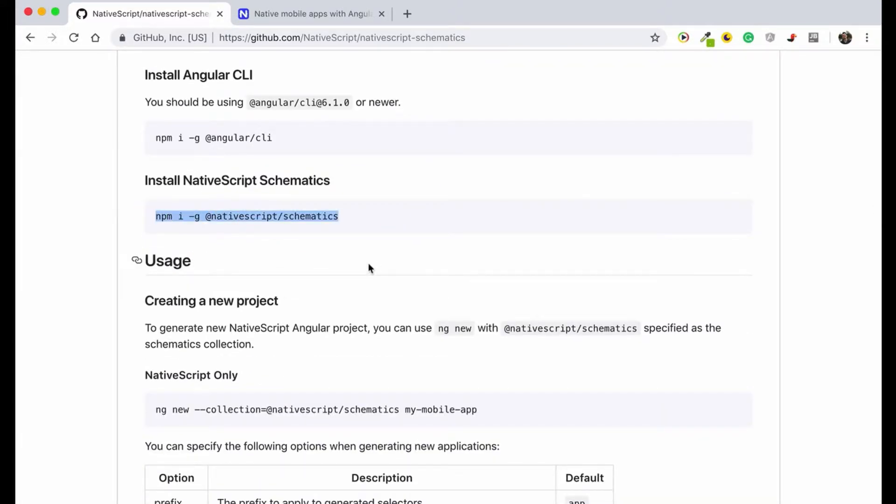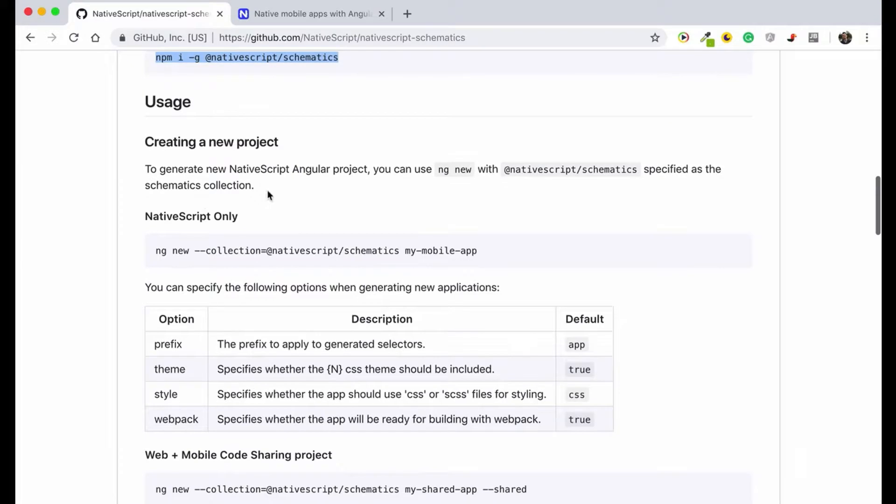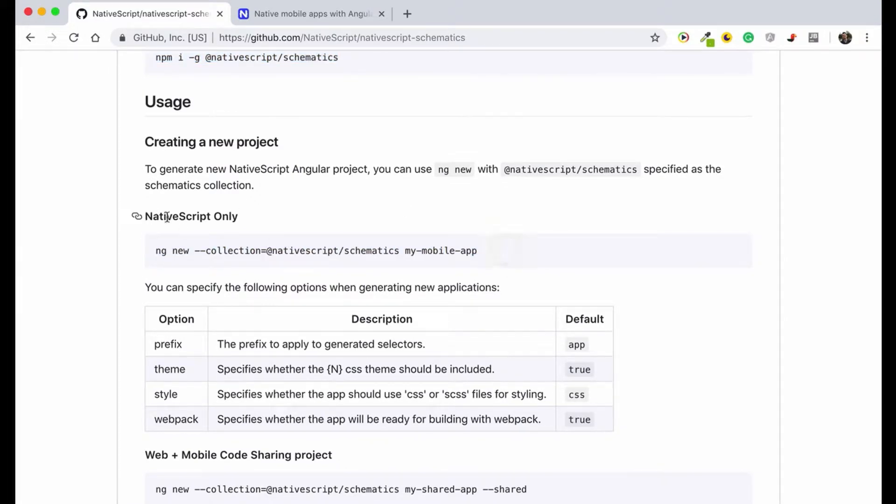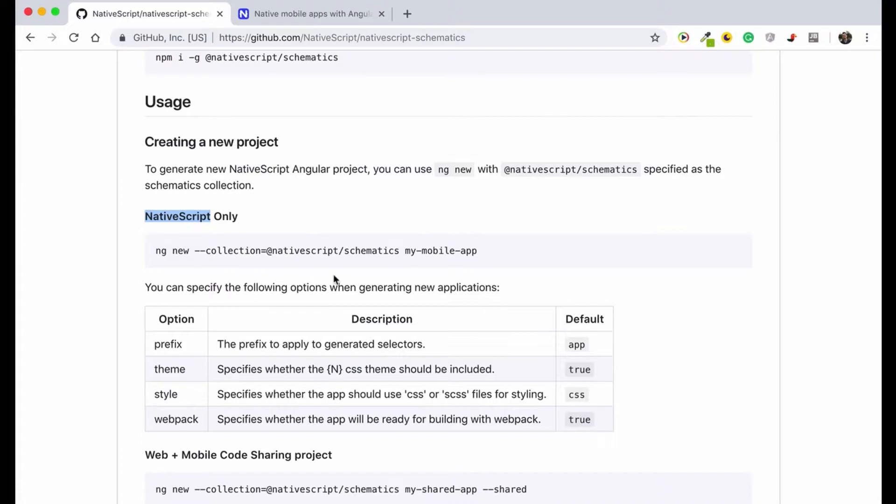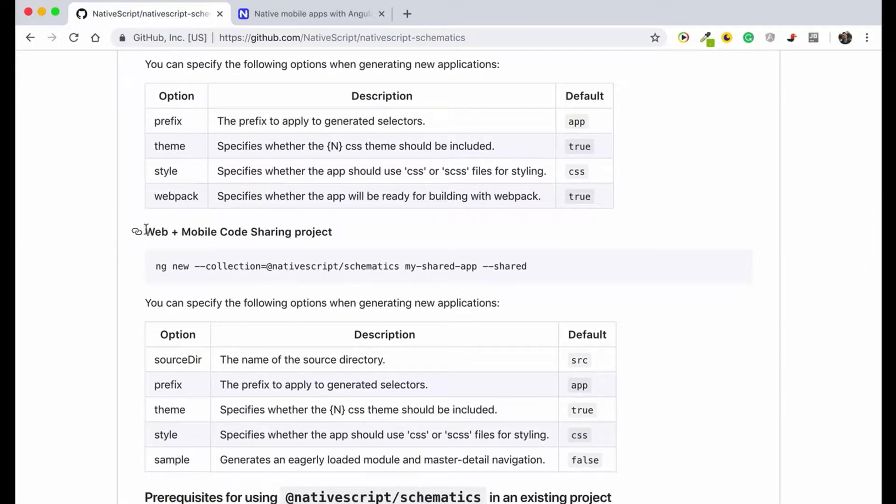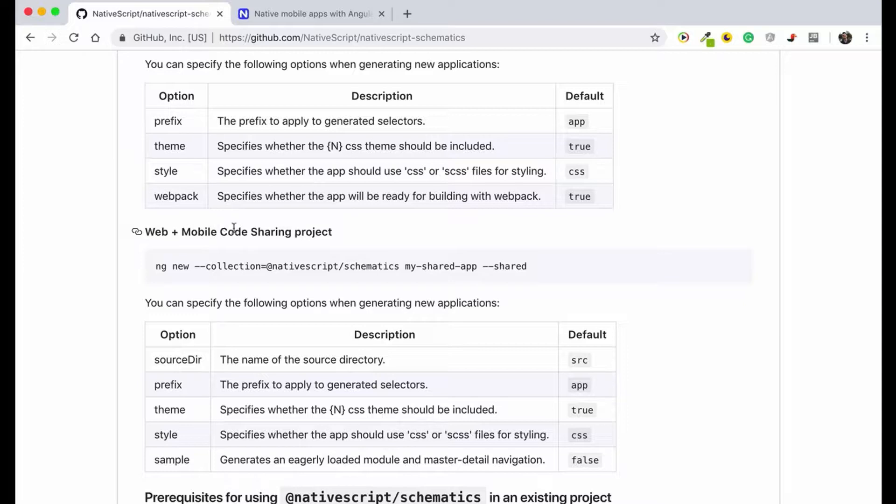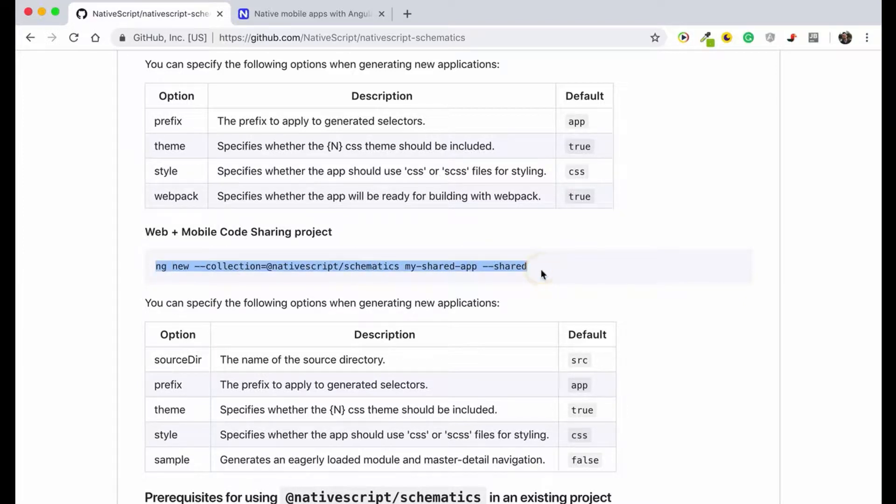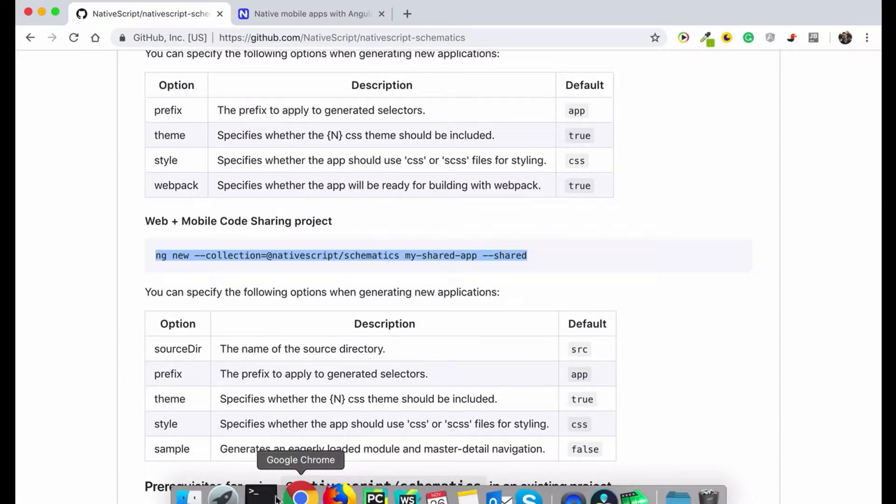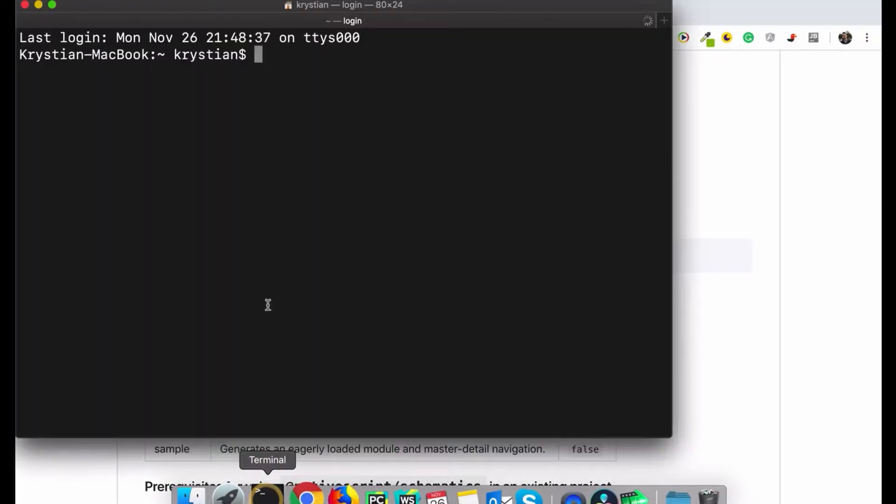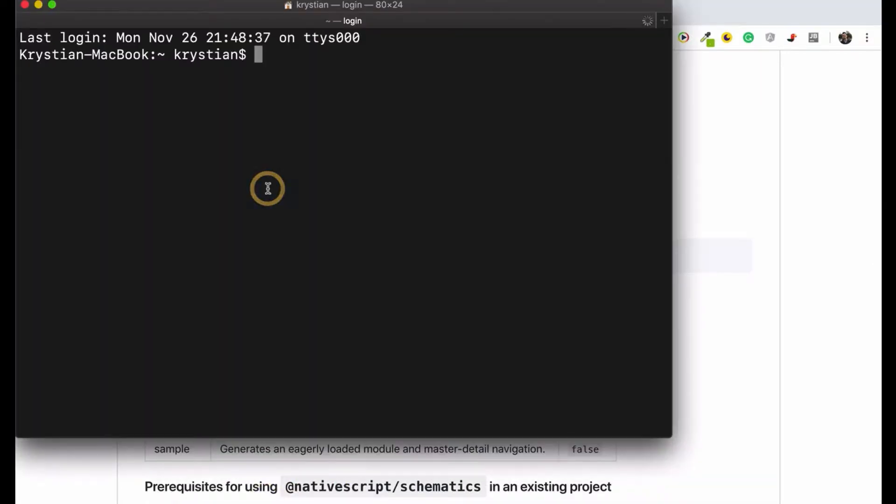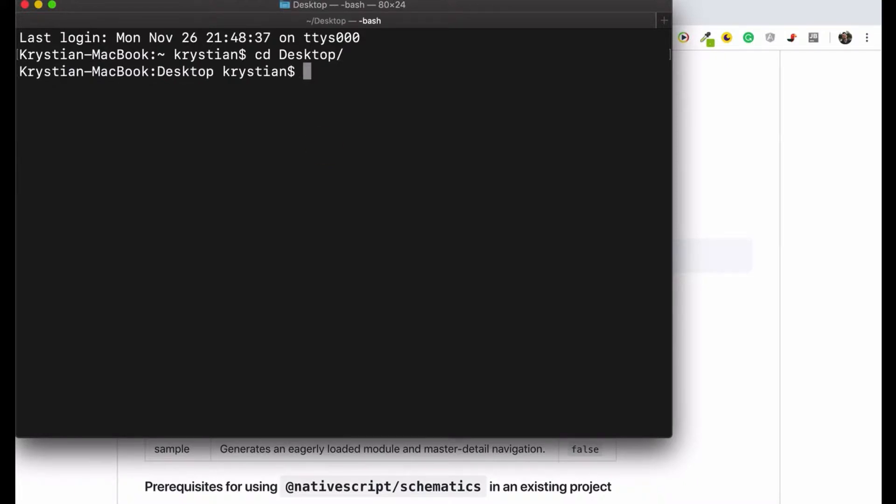So this is the command to run the mobile application but this is NativeScript only solution. We are interested in having shared code, so in this section here, web and mobile code sharing project, you just need to copy that and paste it in your terminal. We will do that, so we'll go to desktop and I will paste it here.